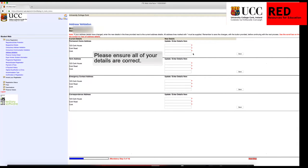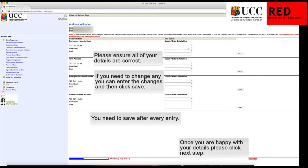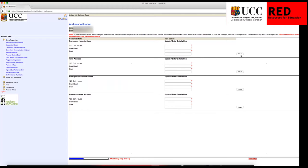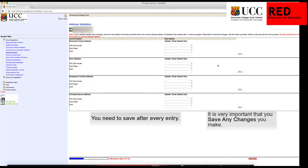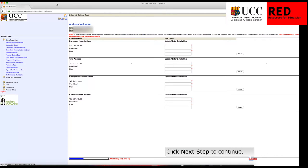Please ensure all of your details are correct. If you need to change any, you can enter the changes and then click Save. You need to save after every entry. Click Next Step to continue.